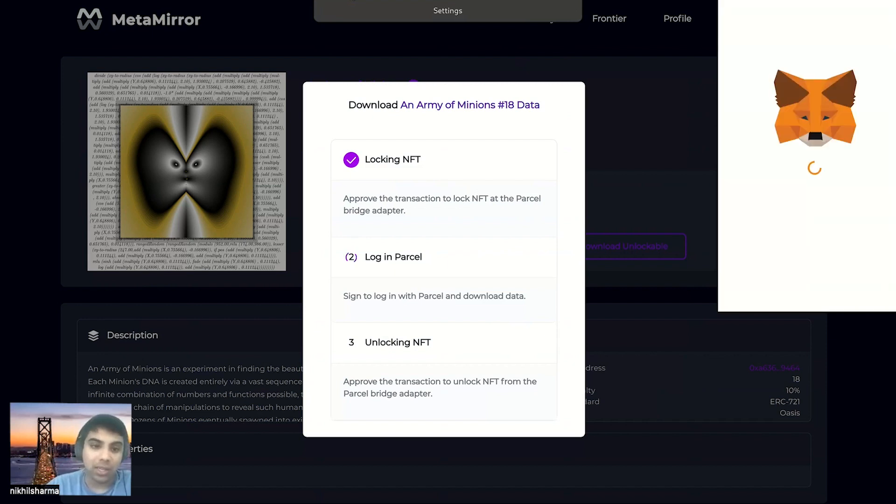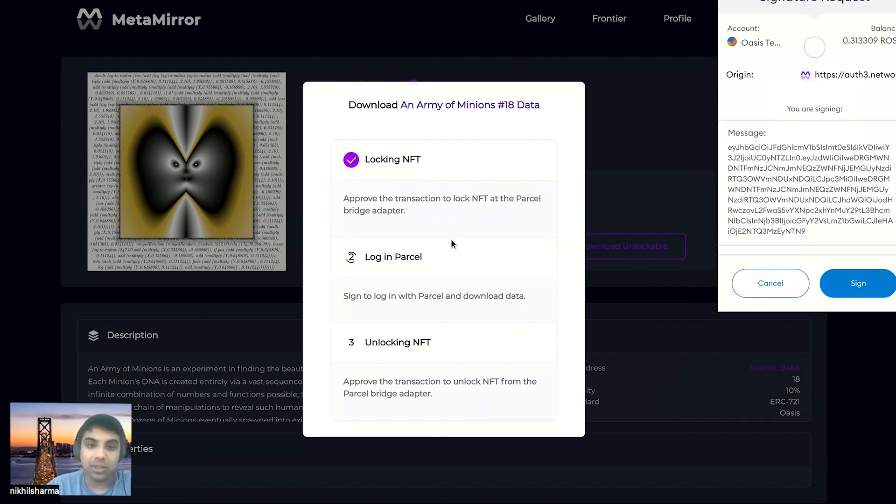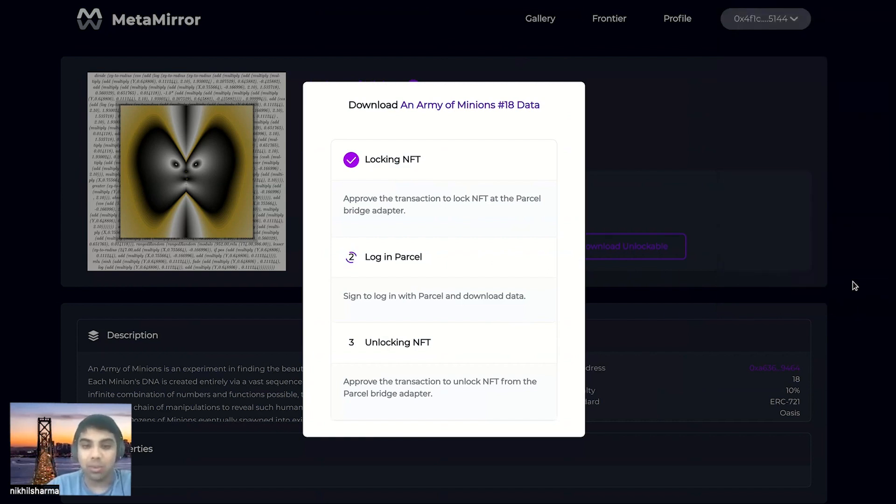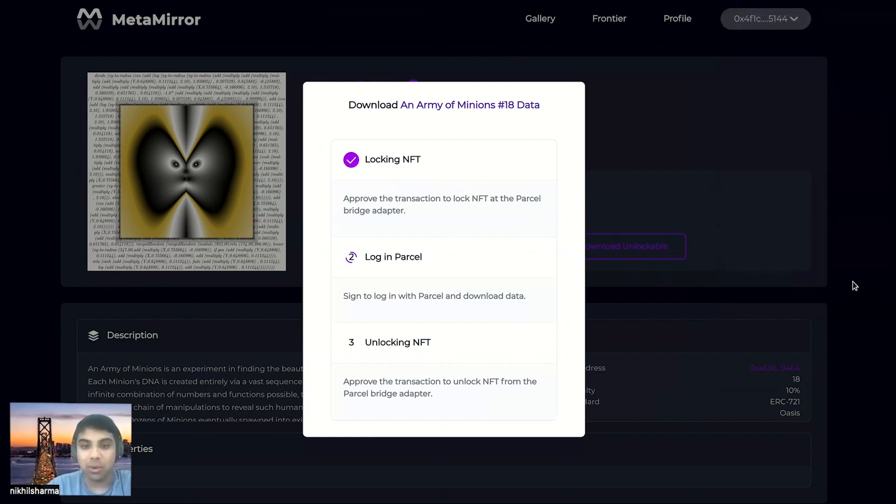So that first step, locking the NFT, sends your NFT to the parcel bridge adapter, which just locks it up and holds it for you while it's in use on the parcel side.